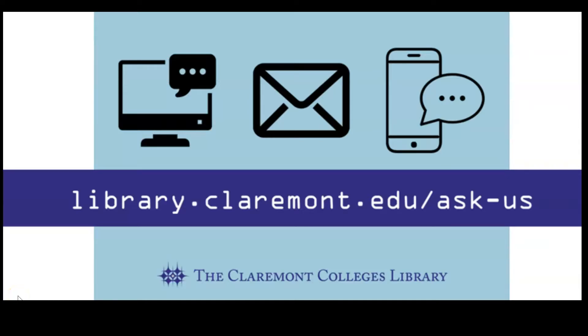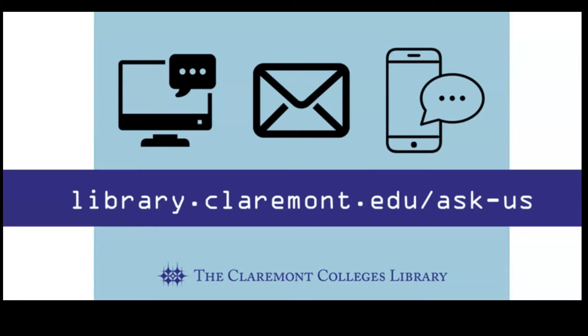Check out the Start Your Research tutorial on the library website and the Claremont Colleges Library YouTube channel to learn more about the research process and library resources, and you can always contact the library via Ask Us or chat with more questions.